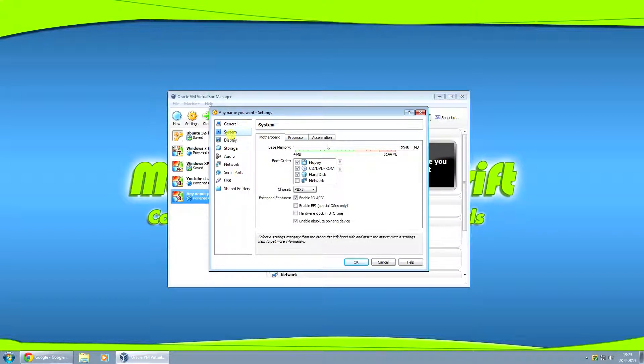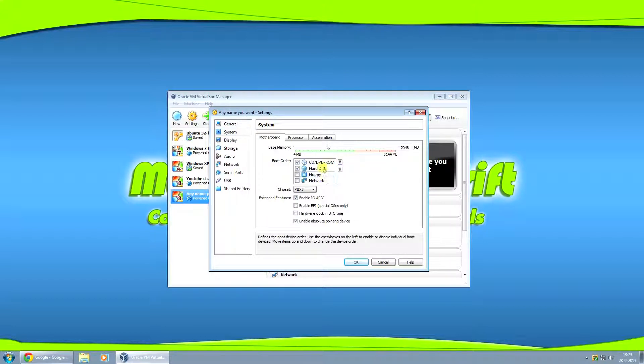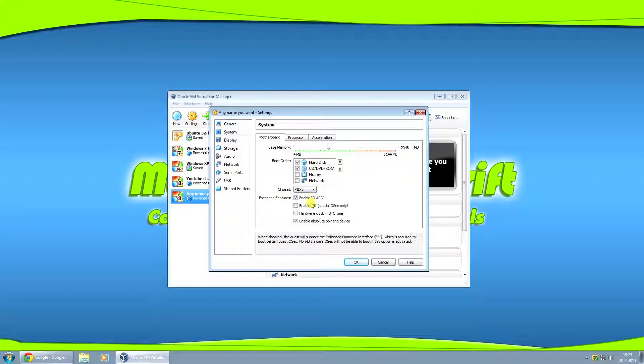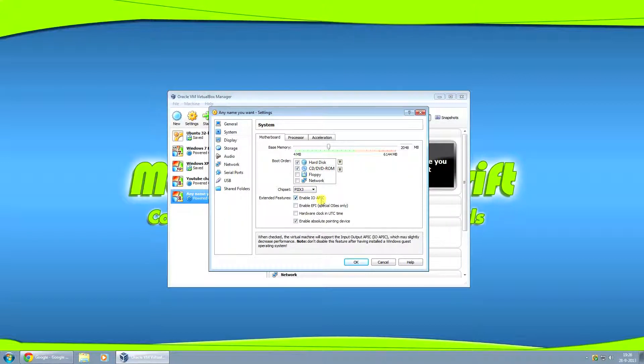Moving on to system. I usually take this floppy off and let it boot off the hard drive. CD-ROM, you know, if you want, but it doesn't have to.